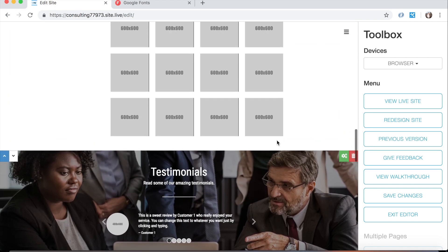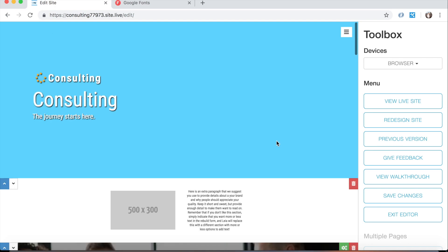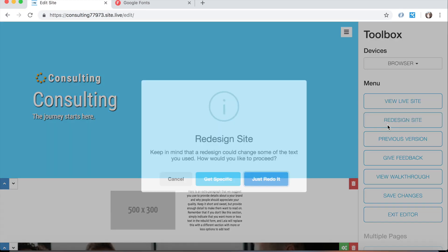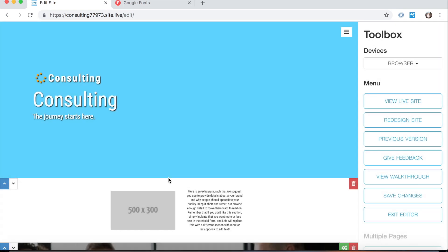So that's pretty much it for this video. Just wanted to show you what the redesign site, the get specific part of the redesign site button was. So next video we're going to go over domain names: how to change them, essentially what they are, and what your options are with them. So thanks for tuning in for this video and hope you check out the next one.